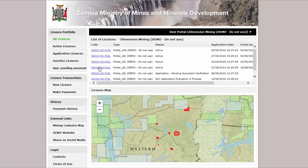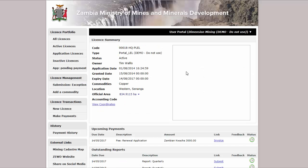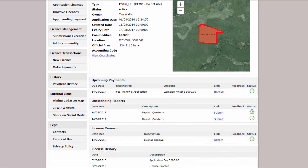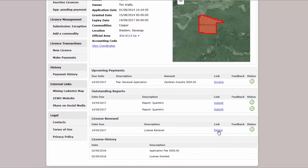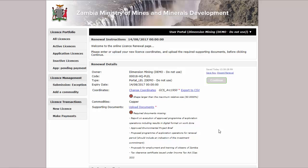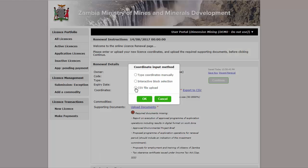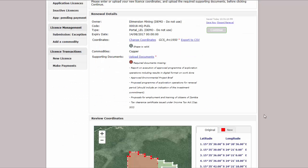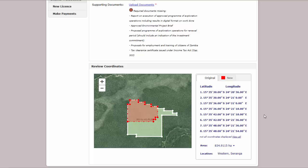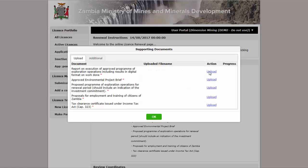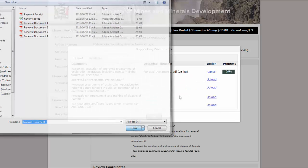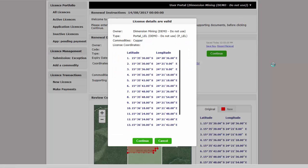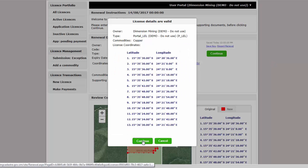Renewing a licence: Once your existing license is due for renewal, you will be able to click through from the License Details page to initiate the renewal process. On the renewal page, you will be required to confirm or update your license coordinates as well as upload the necessary supporting documents. The renewal shape will be validated to ensure that it falls within the original license shape. You will then go on to submit your renewal fee.